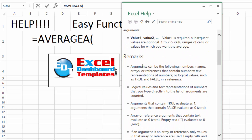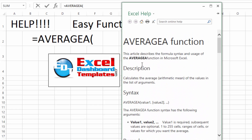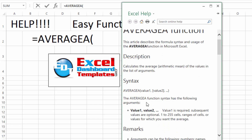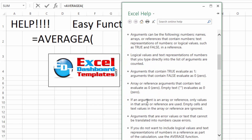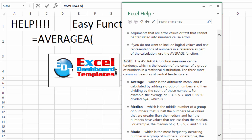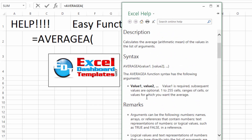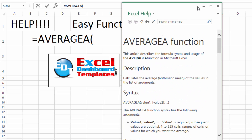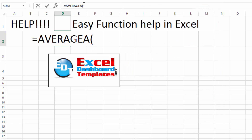That is a quick way to bring up Excel help on a function and learn more about it — see some examples, the remarks, and understand a lot more about it. I use that from time to time when I don't know what a function does: I'll type it into Excel, go into the actual arguments, and then these become quick links.